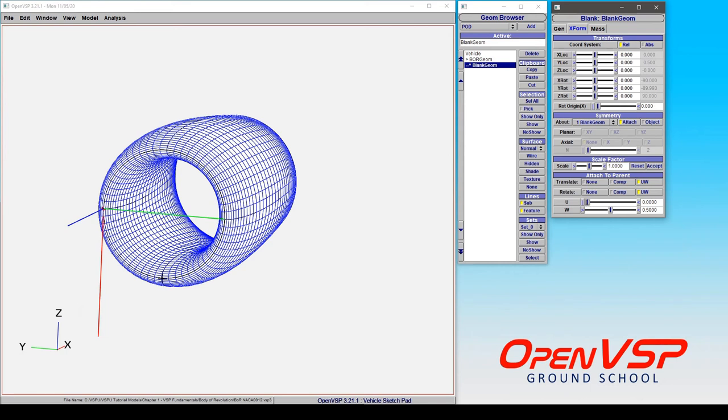So we start here, go to 25, 50, 75%, 100% as it wraps around. Very similar to a wing.